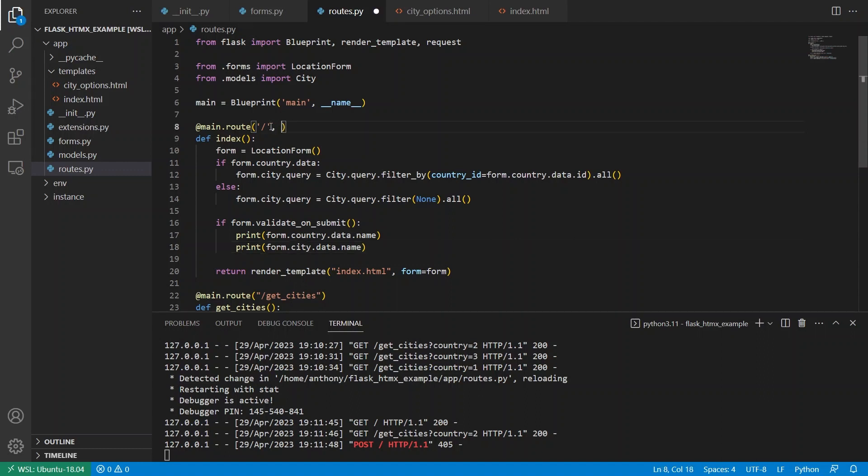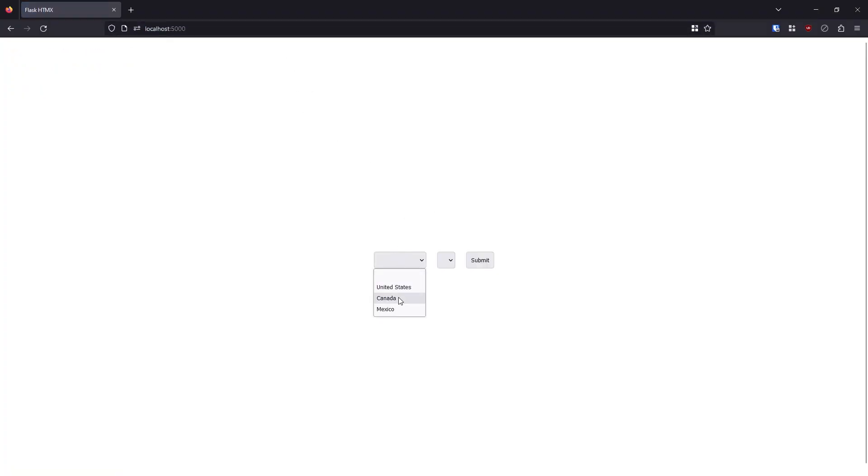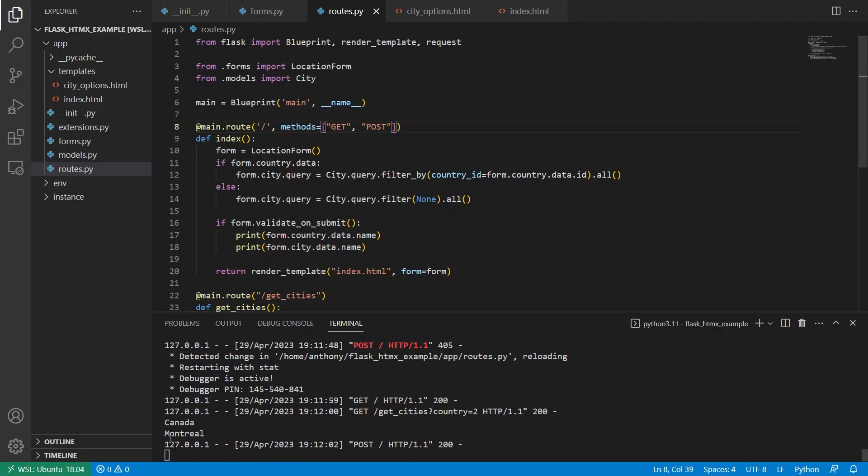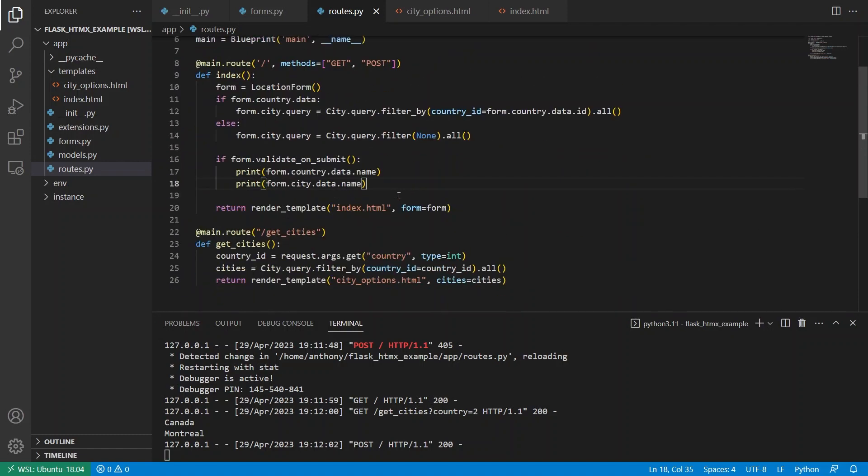I will select Canada and then Montreal hit submit method not allowed. That's pretty easy to fix. So methods, GET and POST. So let's try that again. Canada, Montreal, submit. And then we see Canada and Montreal here. So as you can see, it didn't take too much to get this working with HTMX.